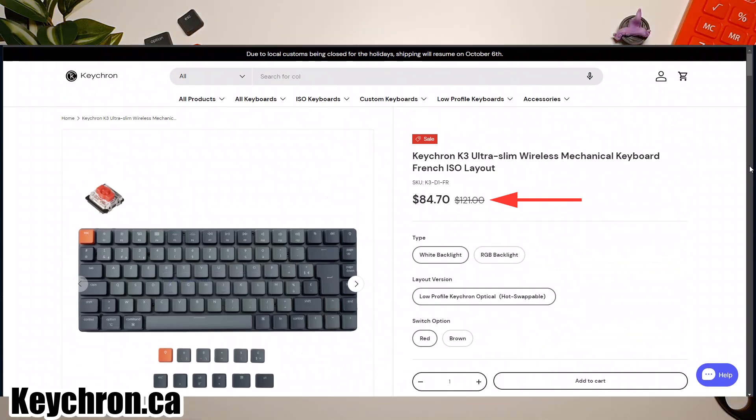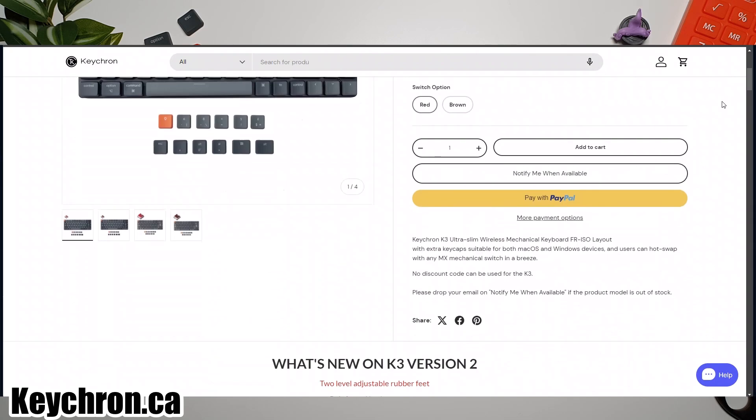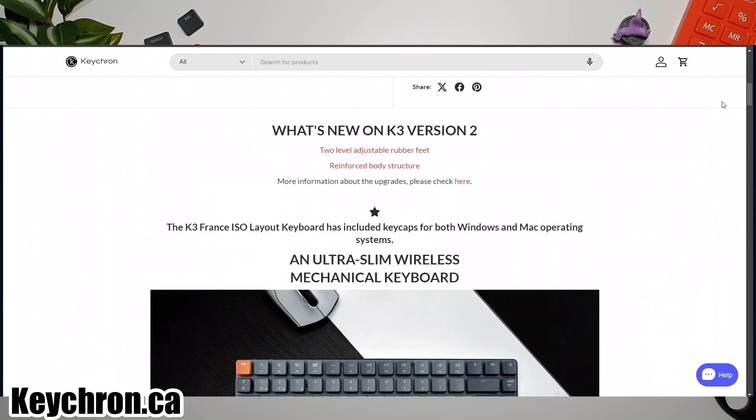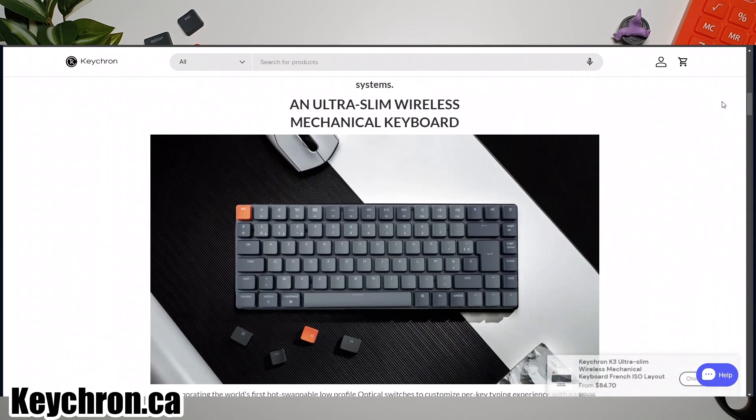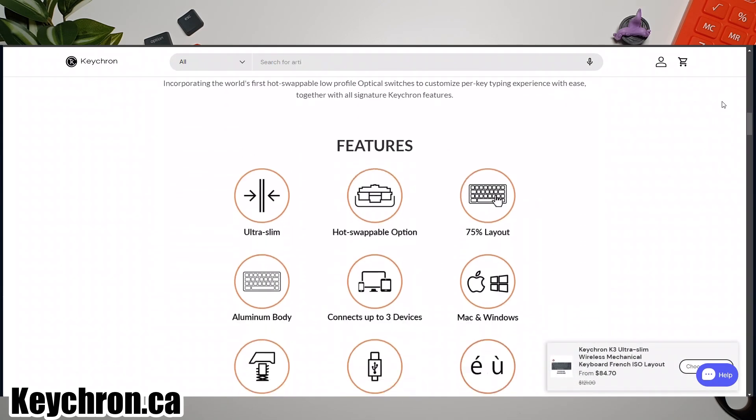Also, Keychron is offering clearance discounts of up to 30% off in both Canada and EU, and it ends on October 10th. So now is the perfect time to grab one at a reduced price.